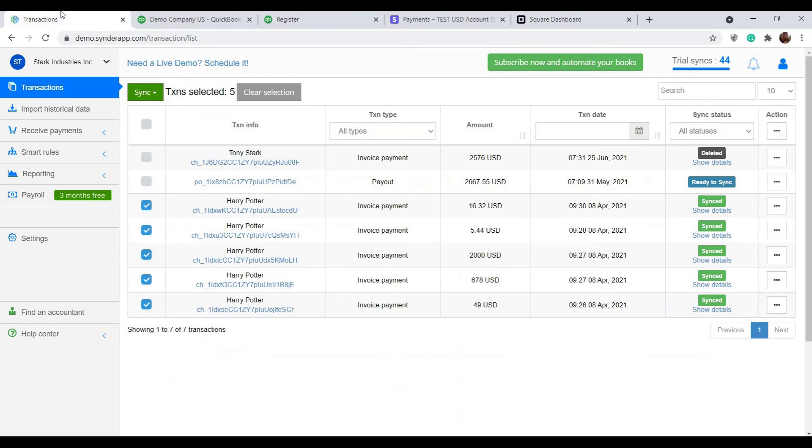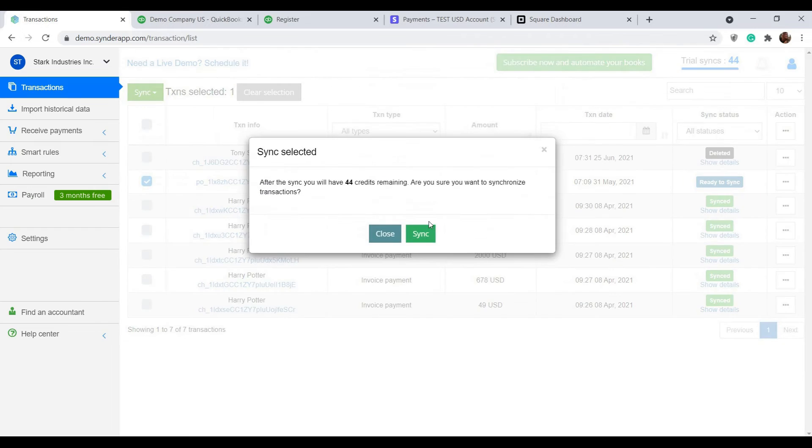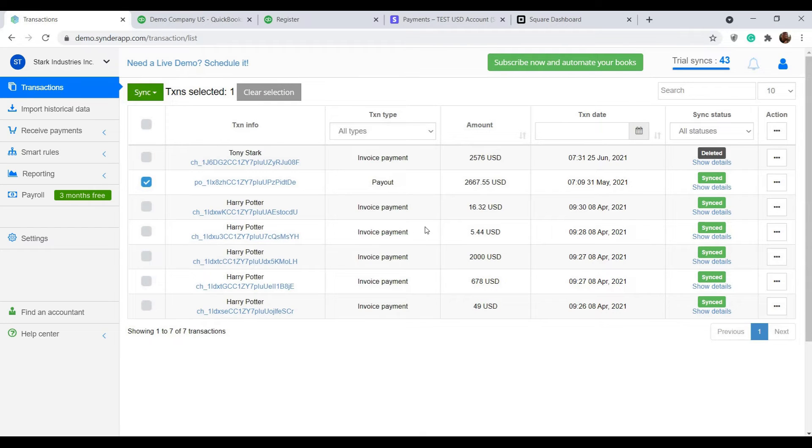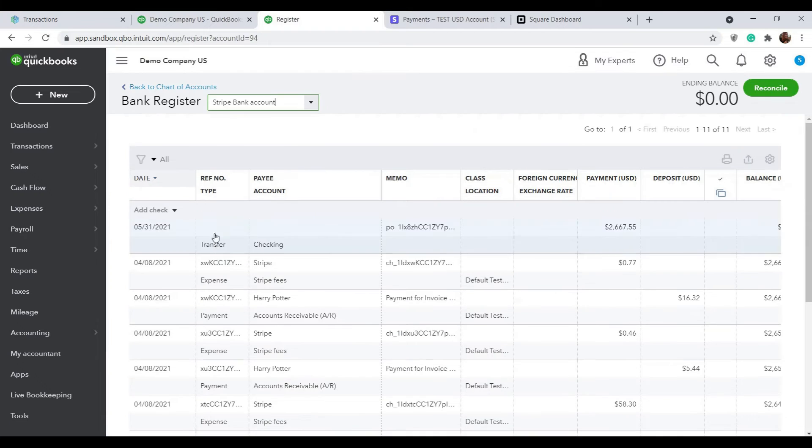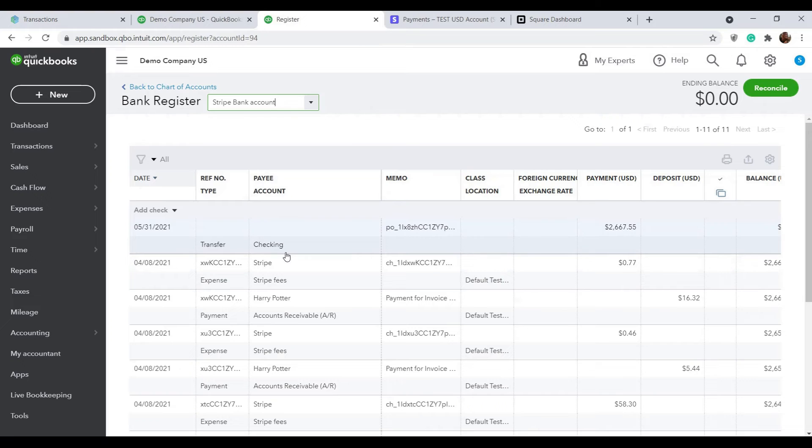Now let's go back to Synder and synchronize the payout. Each time that happens, Synder records a transfer of funds from the clearing account to your checking account. We selected this very checking account on the connection step.